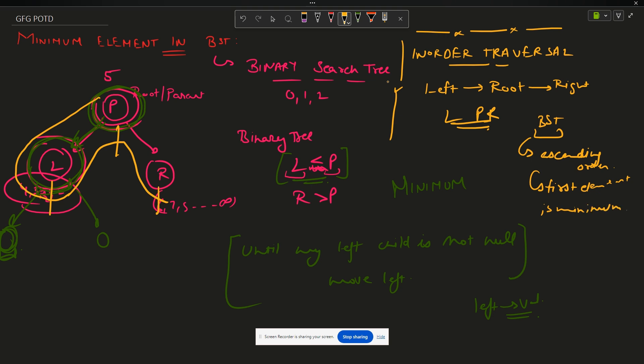I hope that is clear to you. We will be using this approach because this is much easier to use - only three to four lines of code. We will go leftwards until there is a possibility of going left. Okay, so what is time complexity?